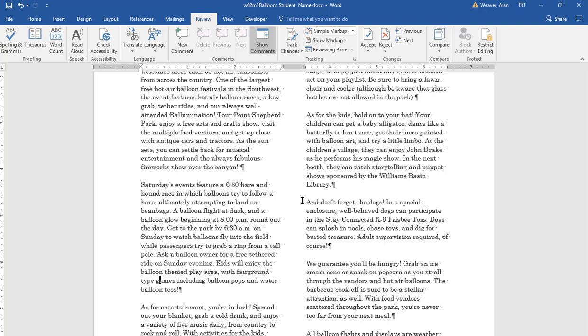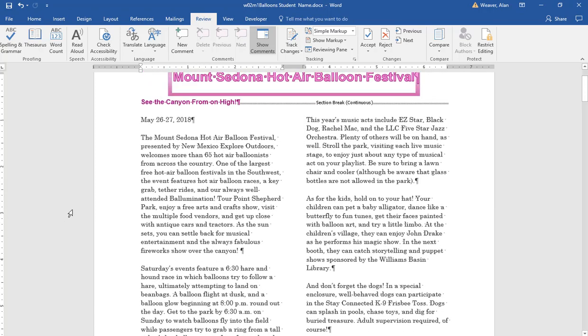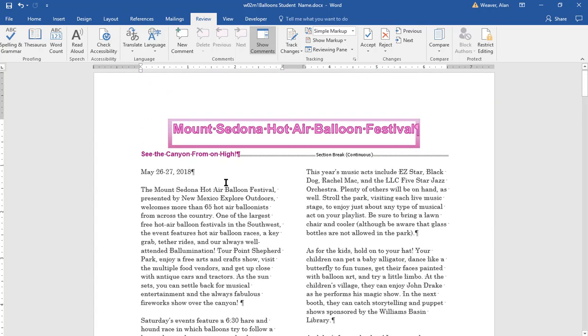Going to the third line on page one where the dates are, we want to right align it. Control R.